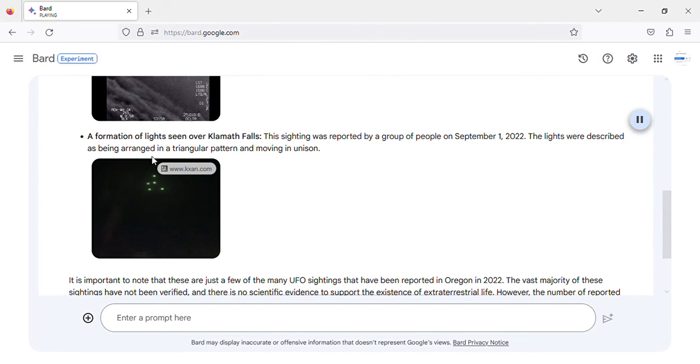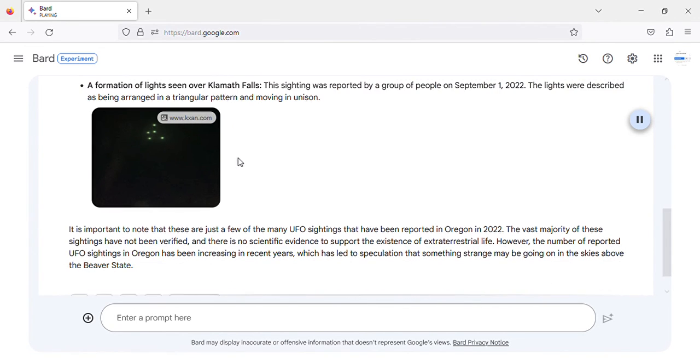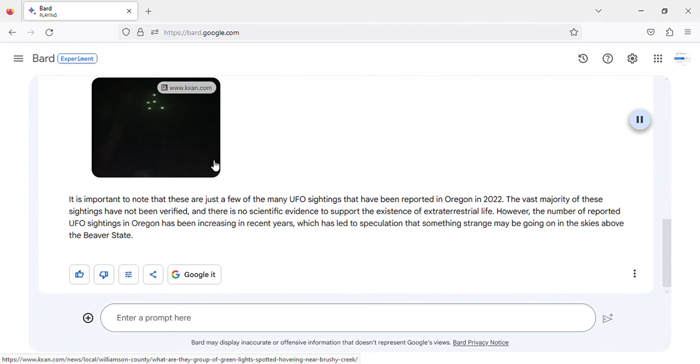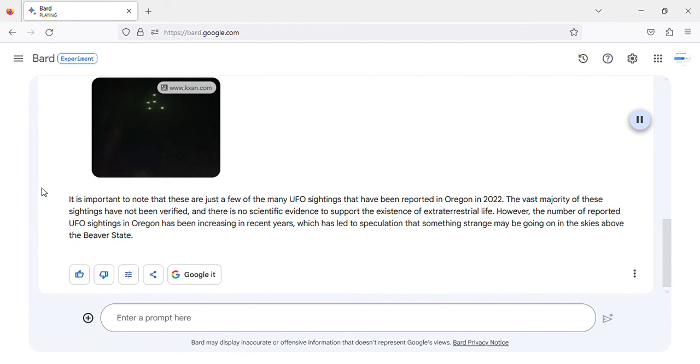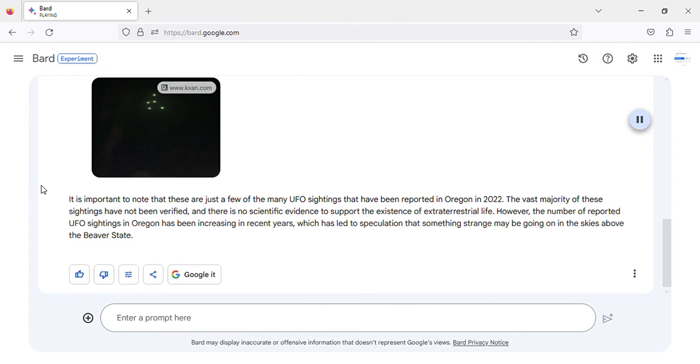Image of UFO sighting in Oregon 2022 Formation of lights. It is important to note that these are just a few of the many UFO sightings that have been reported in Oregon in 2022. The vast majority of these sightings have not been verified, and there is no scientific evidence to support the existence of extraterrestrial life.